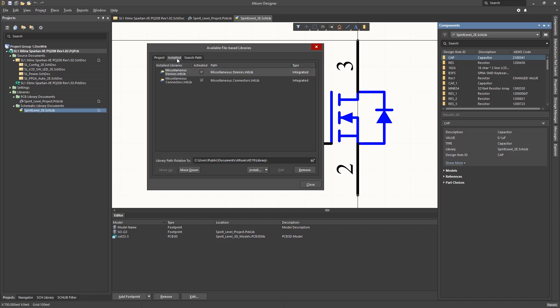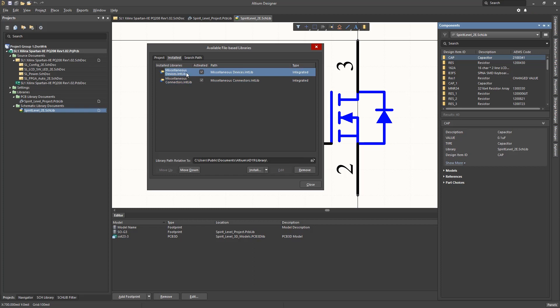Moving to the installed tab, there are two libraries installed by default with Altium. One is called miscellaneous connectors and the other, miscellaneous devices.